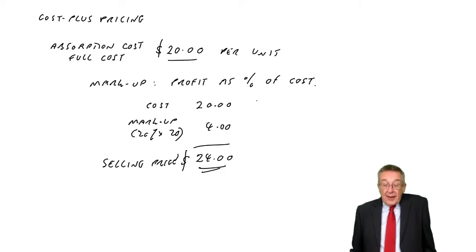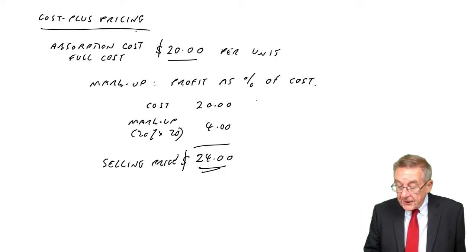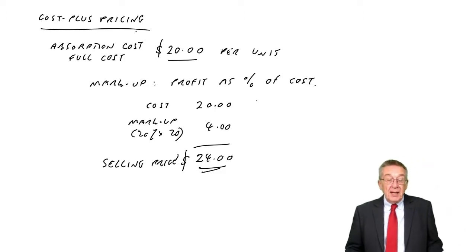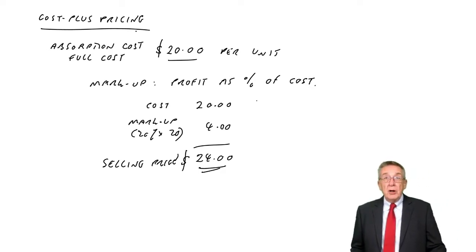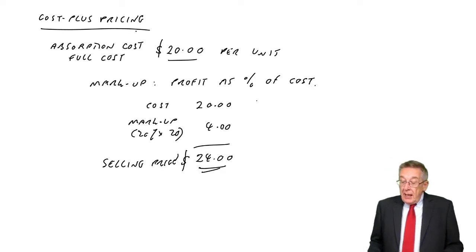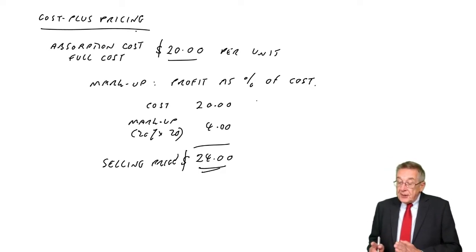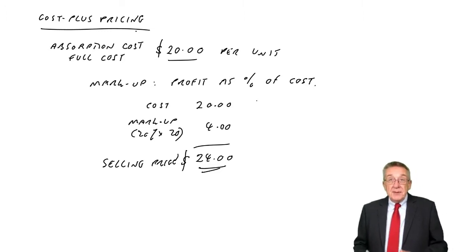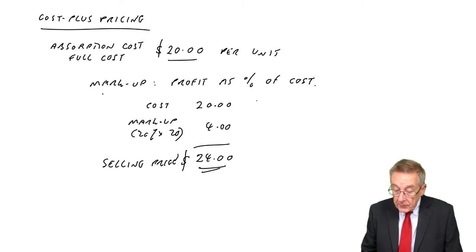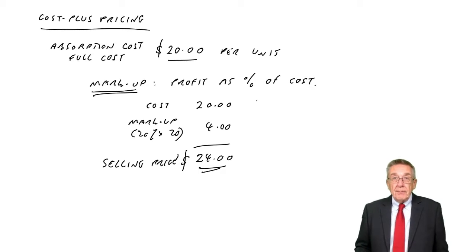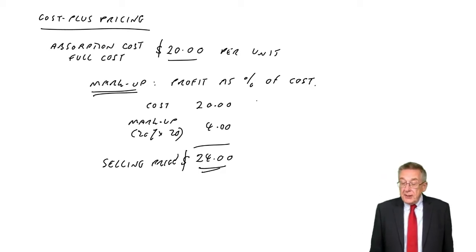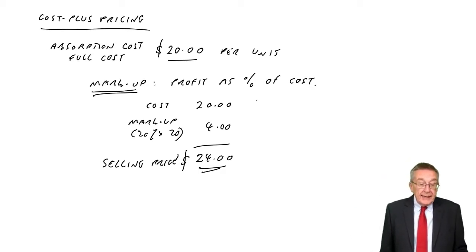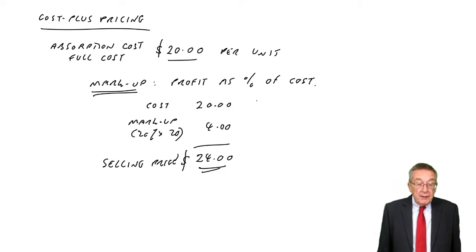So there we are, that is full cost pricing, full cost plus. One small thing before I say more about it, is that their policy was to add on 20% of cost. It was a markup, but it can be expressed in a different way. Look at example two.